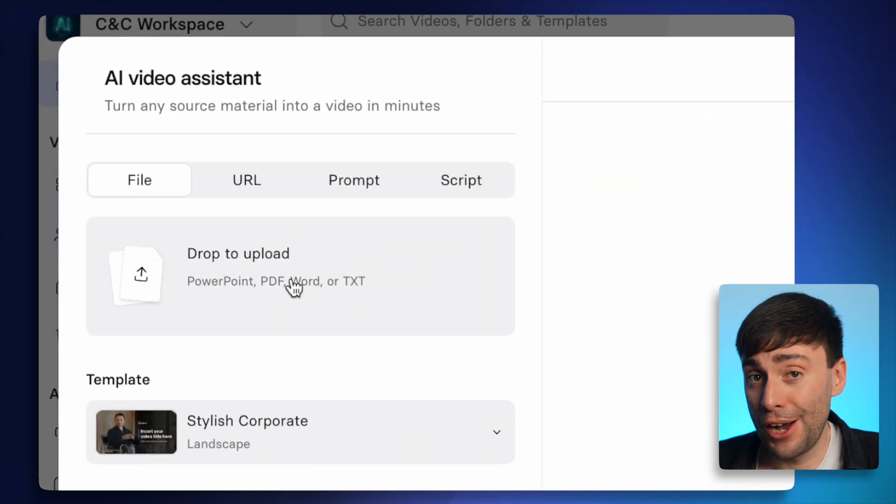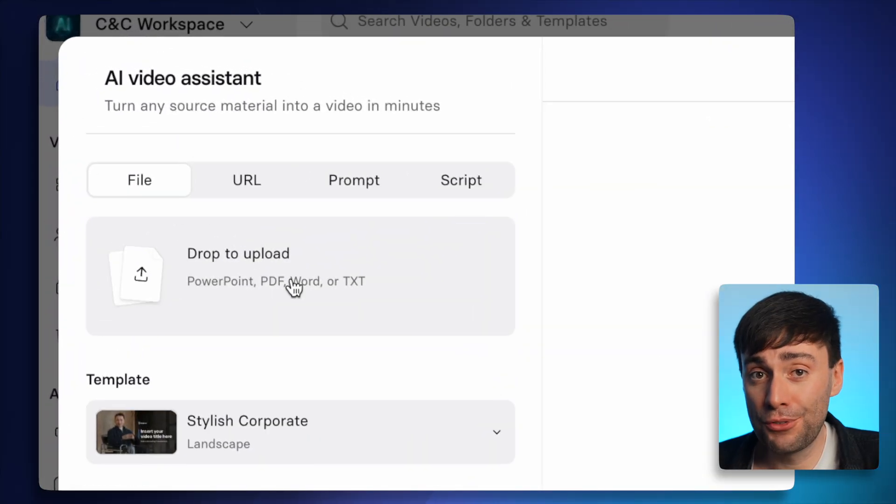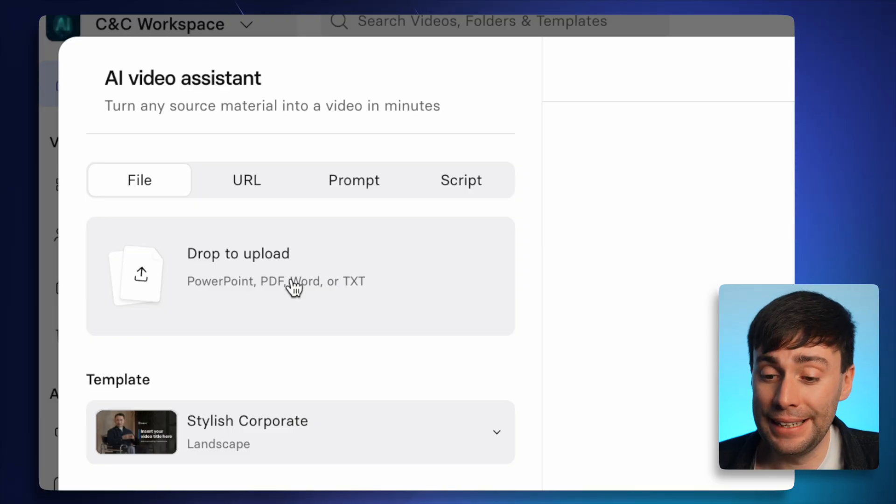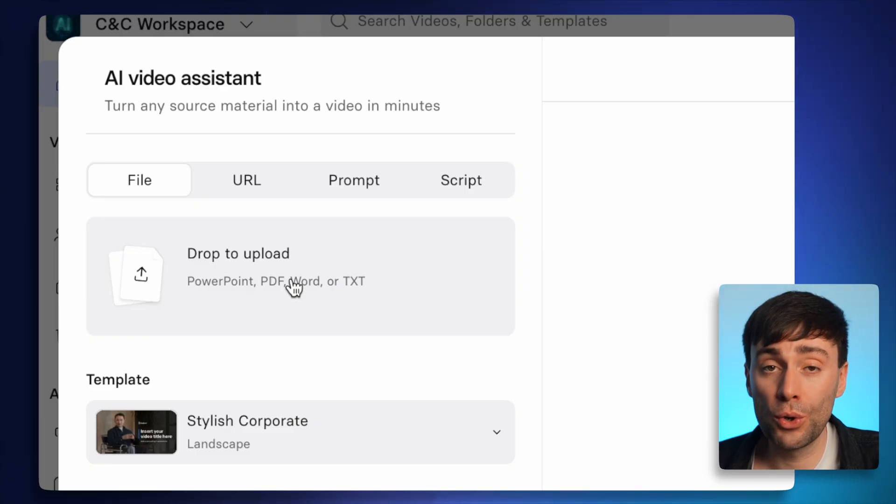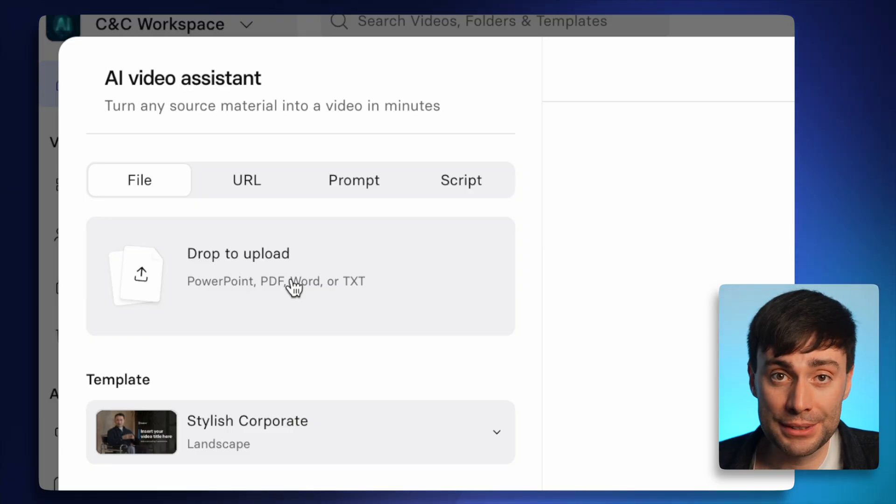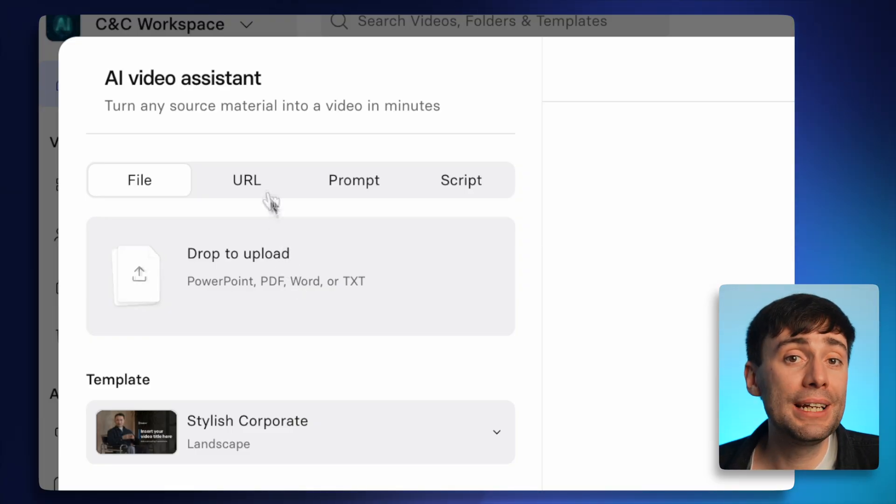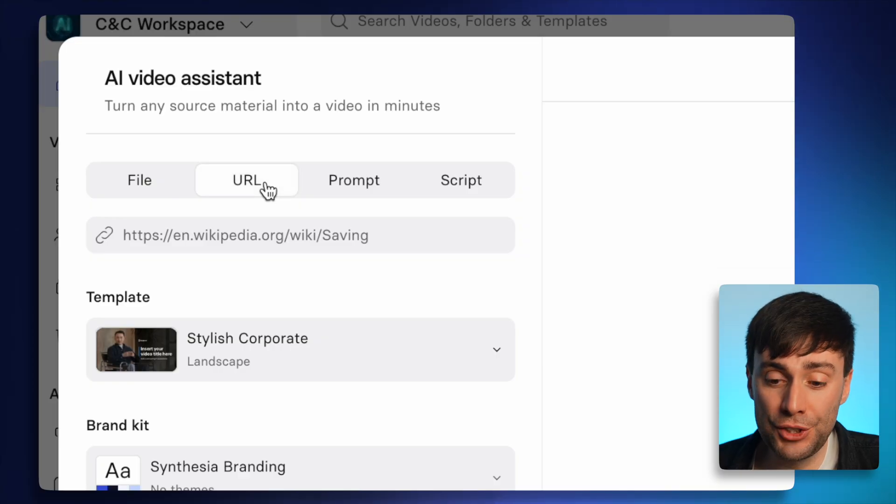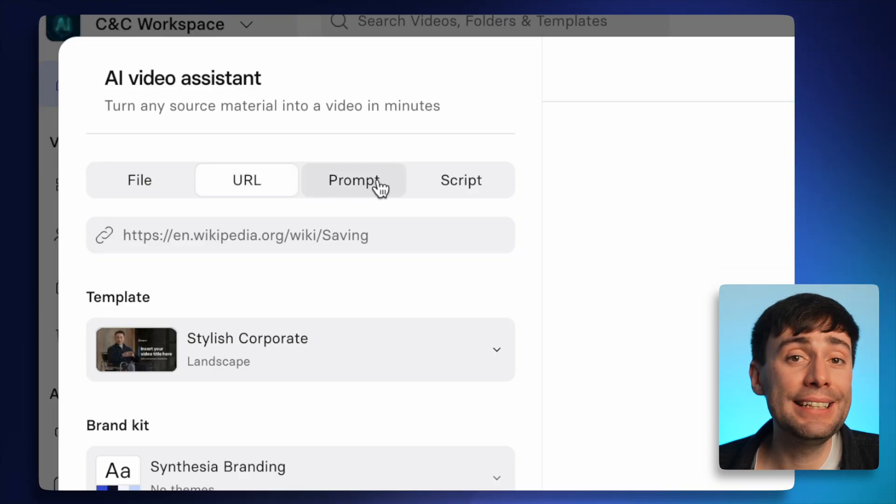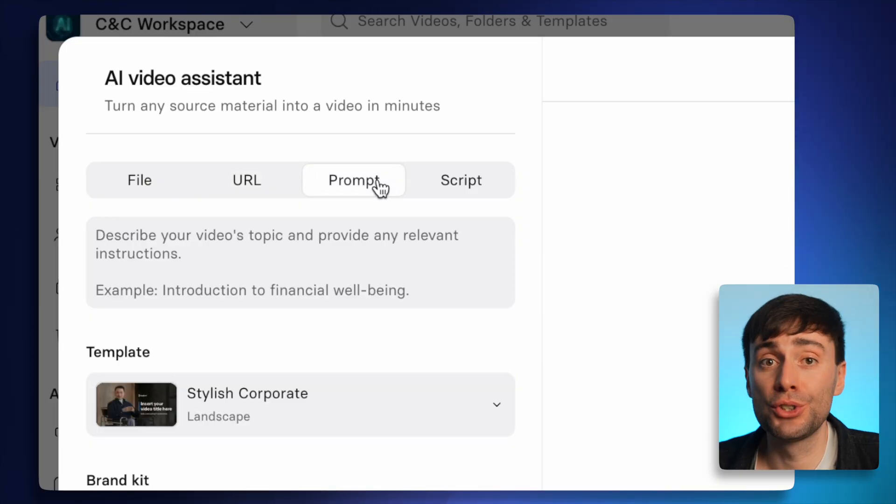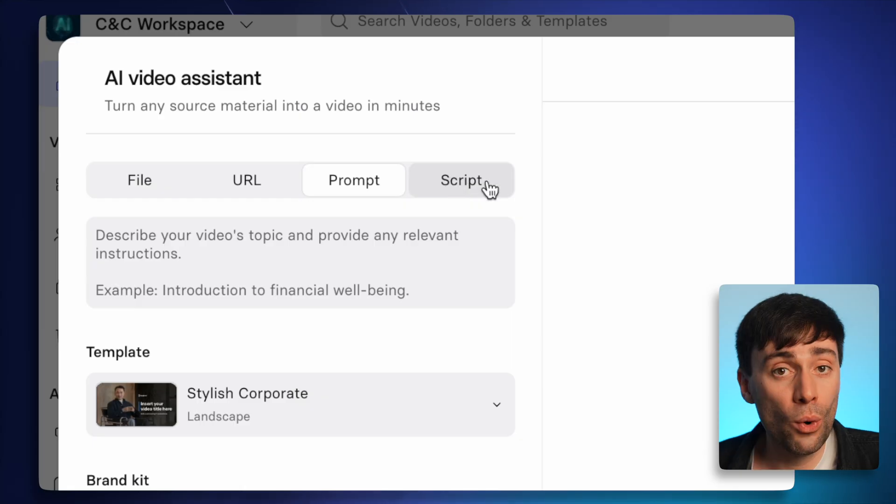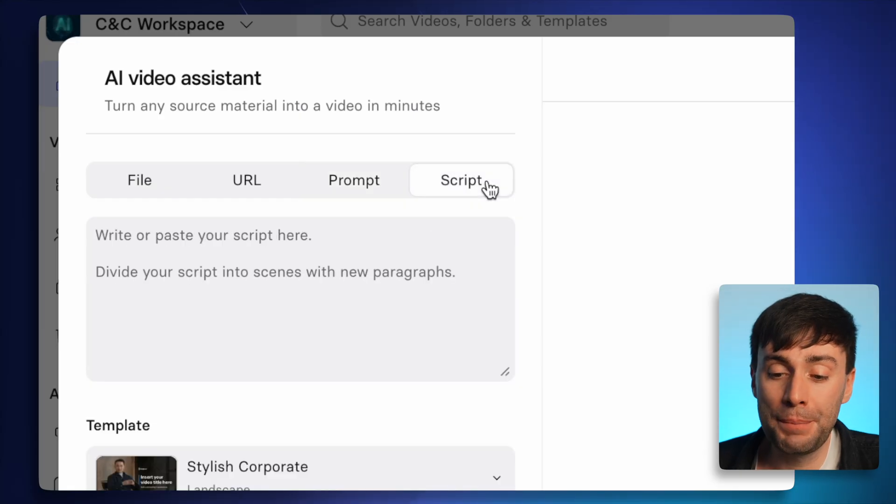You can upload any file to make a video from, and that can be anything from a PDF, a Word doc, or a PowerPoint presentation. You can link to any blog post or webpage. You can add a detailed prompt just describing what you want your video to be, or you can paste in your own script. And the AI will take this source material and turn it into an engaging video in just a few minutes.